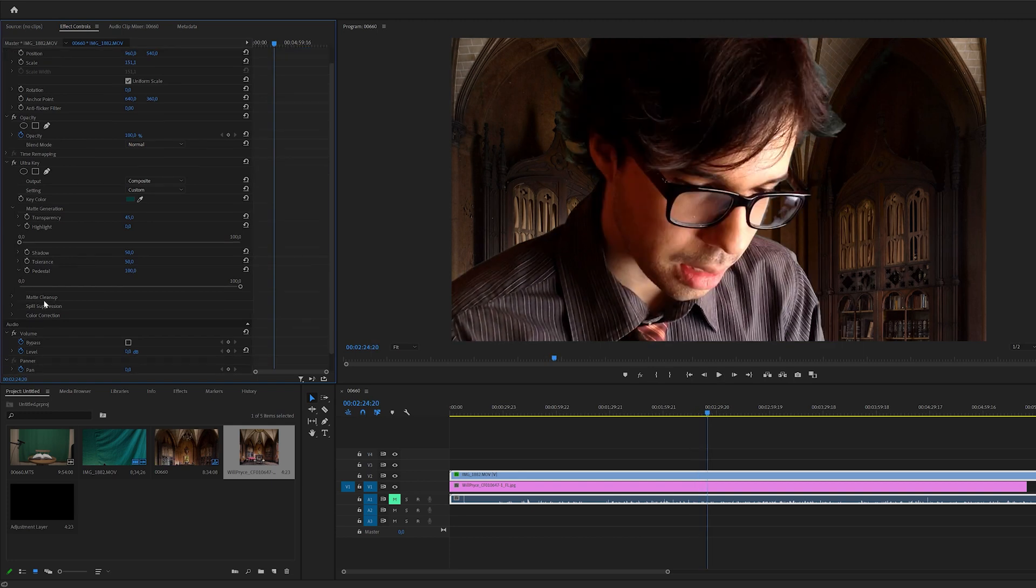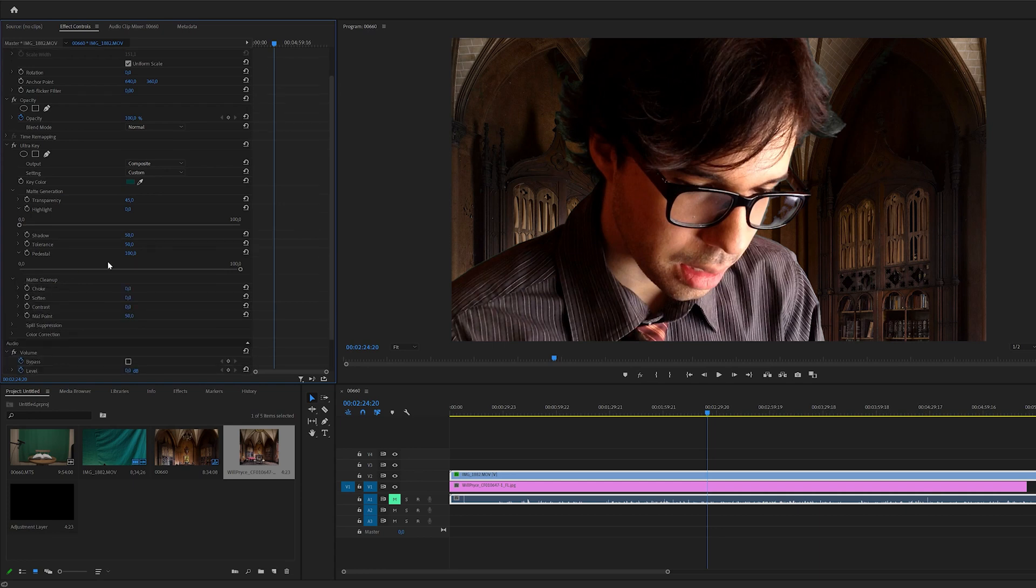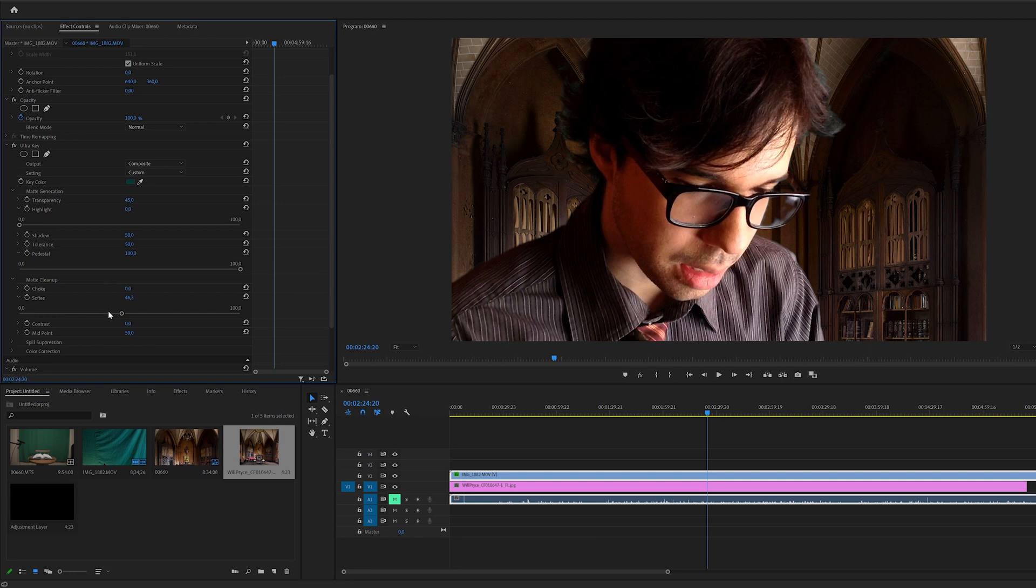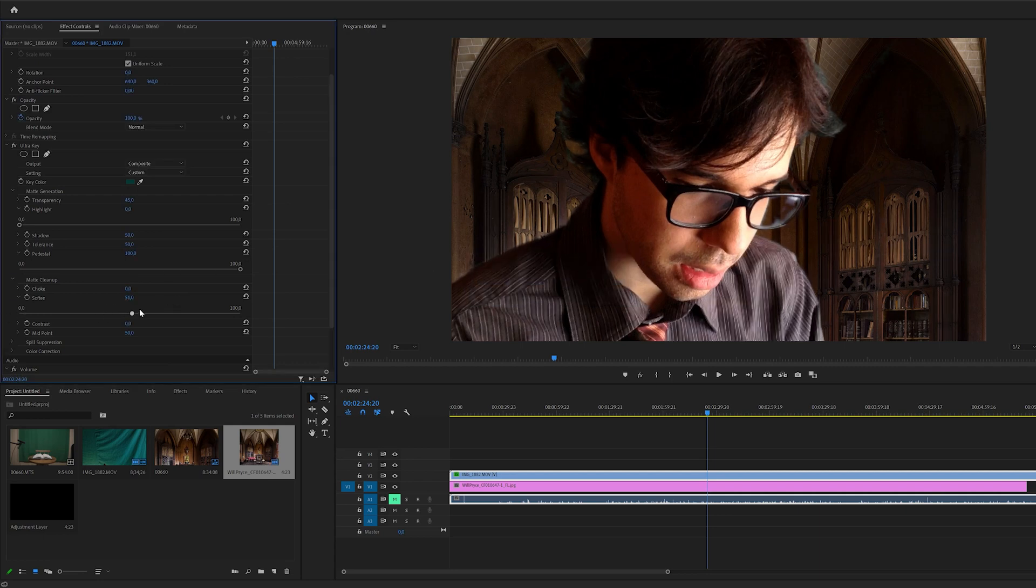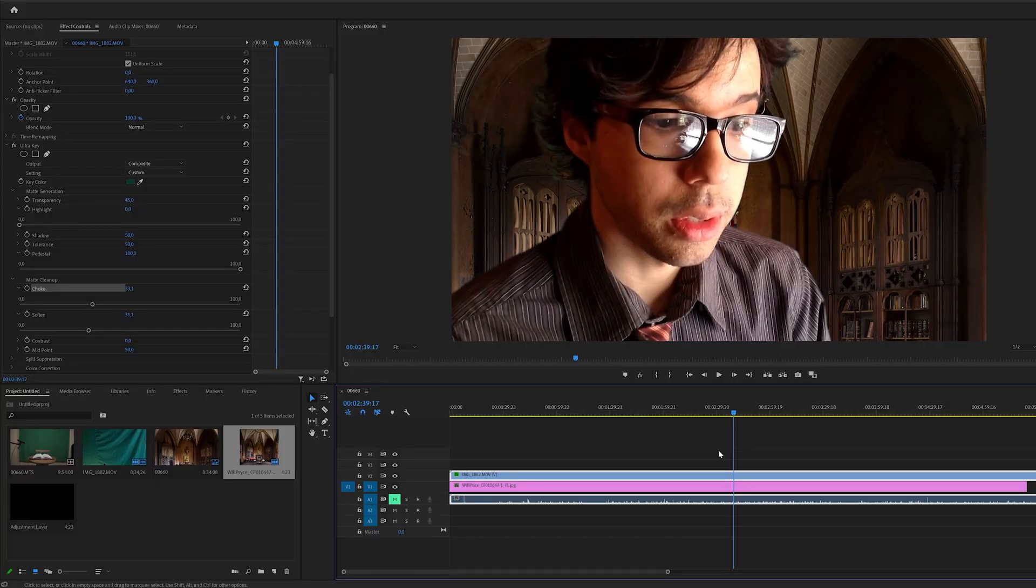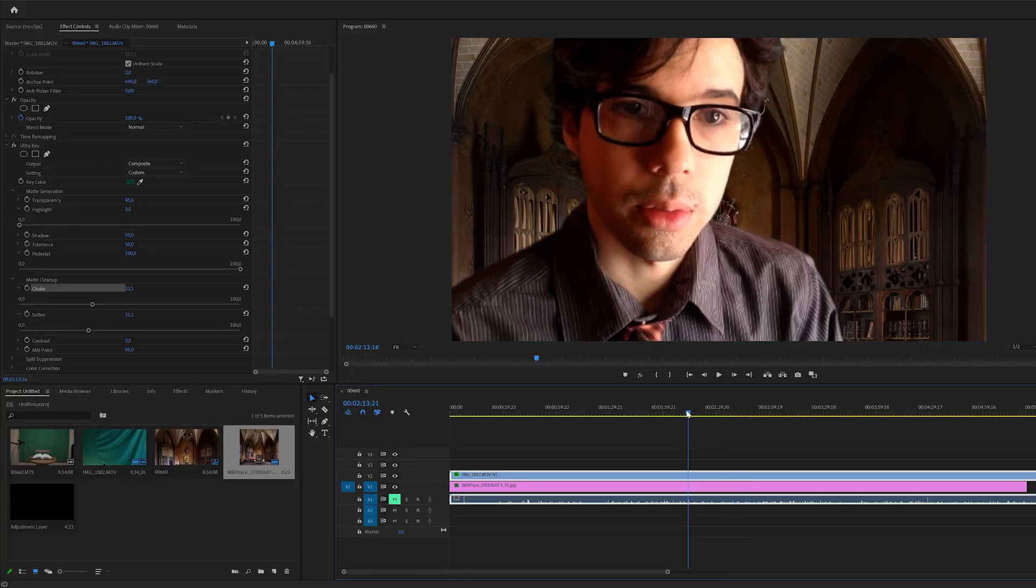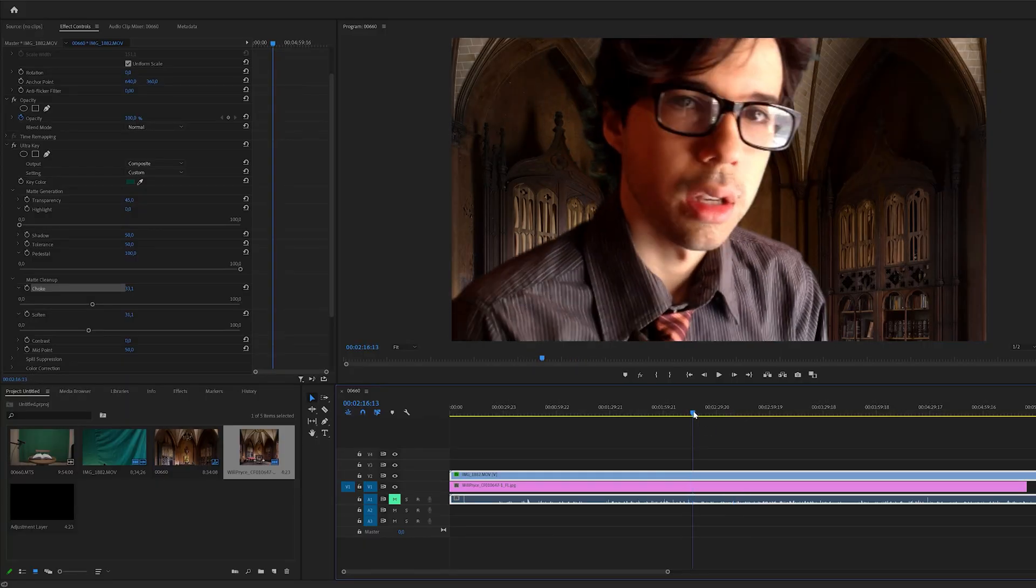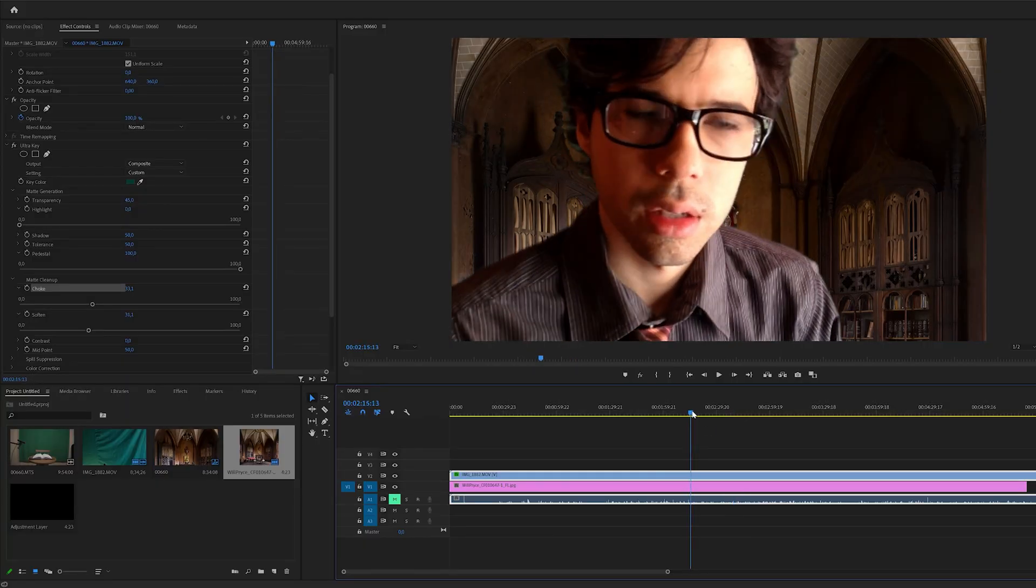Those are the main tricks but you also have more things here in the matte cleanup which are the soften option which will just smooth the edges of your footage but you want to be careful because it also starts to eat into the chroma key so starts to shrink the edges as well. And then you also have the choke effect which does exactly that, it shrinks the edges. And that's basically it for removing the green from your green screen.